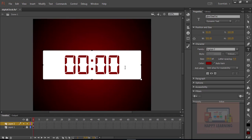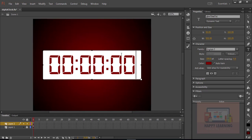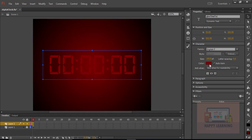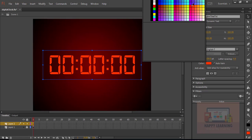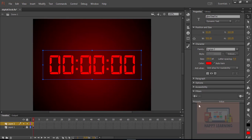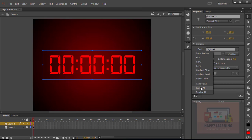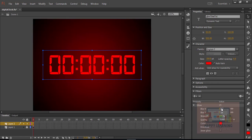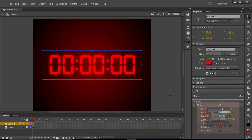We need to put sample text inside the dynamic text field — I'm just entering zeros: '000000000'. Let's fix the color of the text and apply a glow filter to have a glow effect around the text. Let's set the Blur X and Blur Y values to 20. Let us save the file.